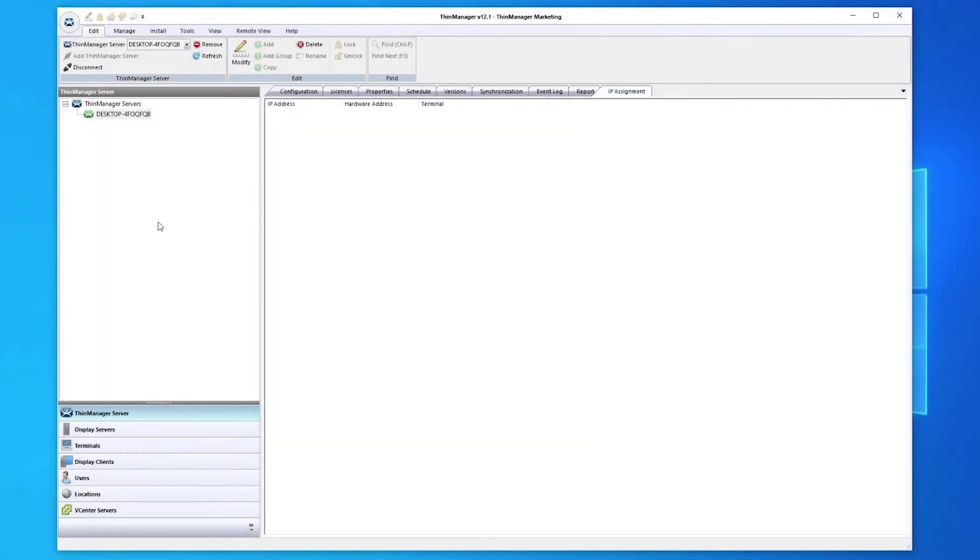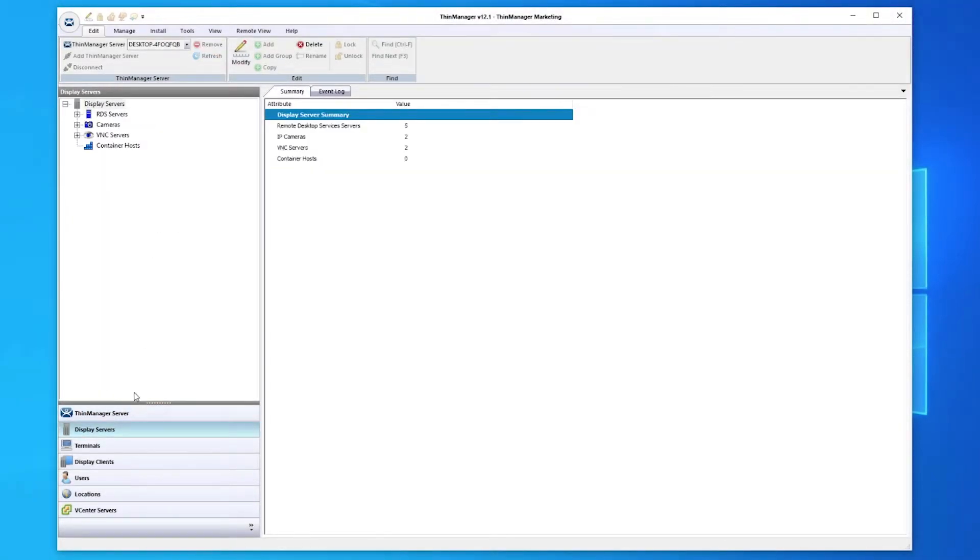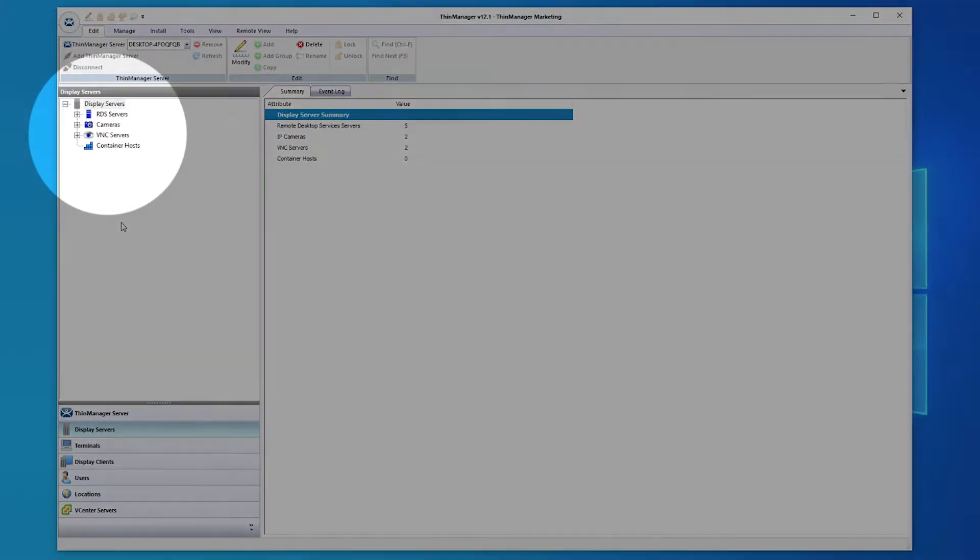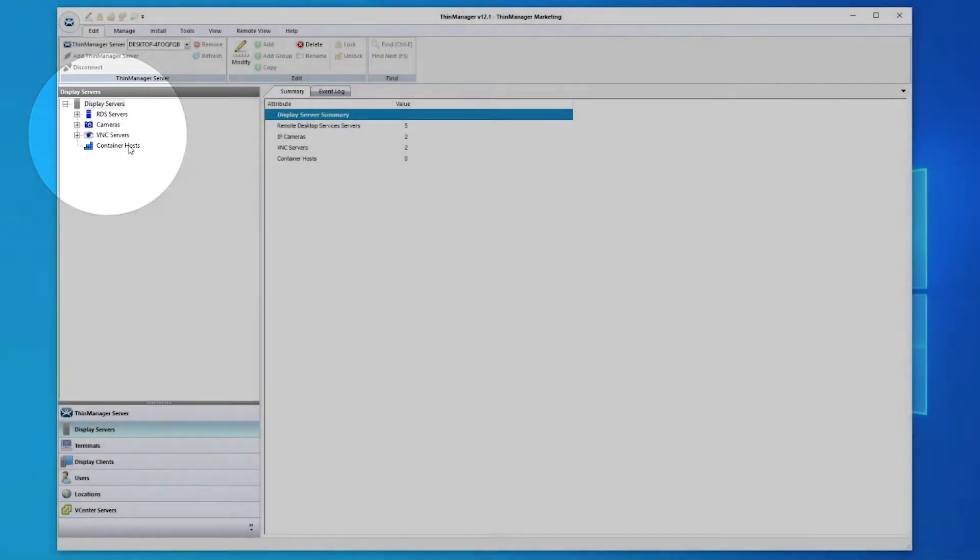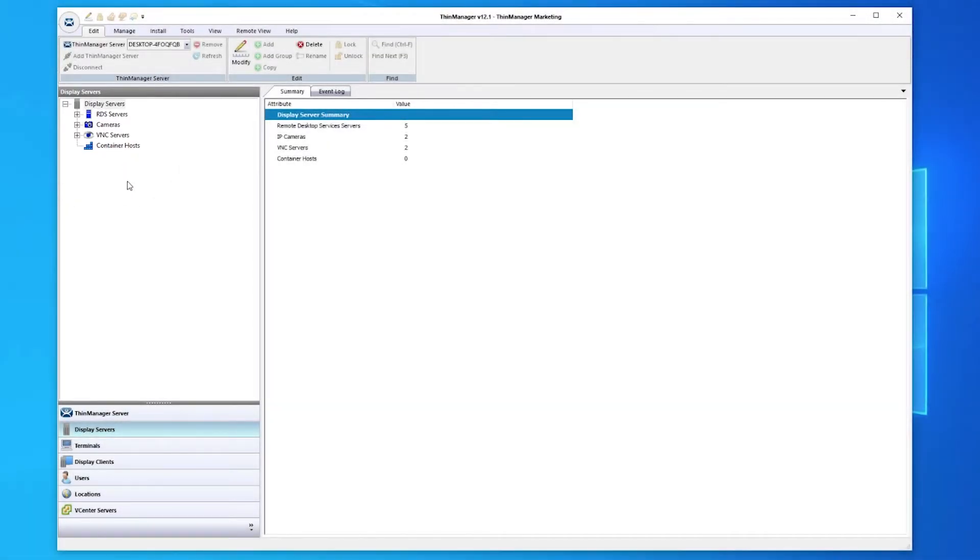Next, let's look at the display servers. These are sources that will serve content to your environment. The sources are automatically grouped into remote desktop or RDS servers, IP cameras, VNC servers, as well as new container hosts.